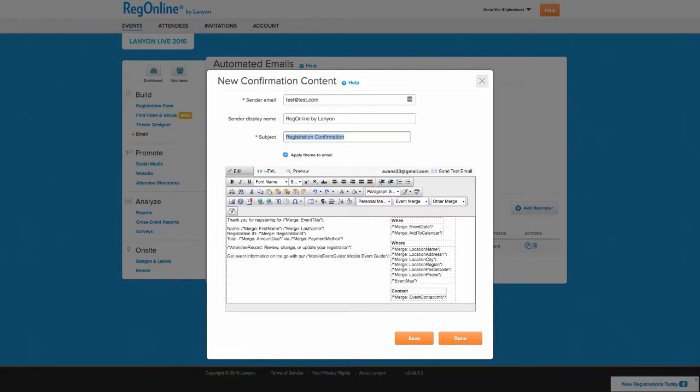You can customize the subject line for the email. This can make a big difference in the open rate for your notification, so be sure to use something that the registrants will recognize.